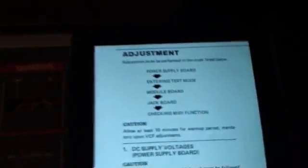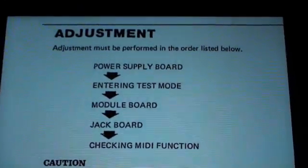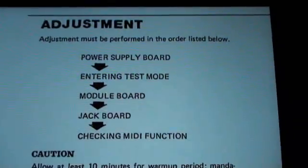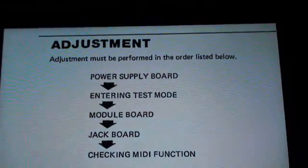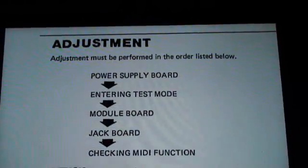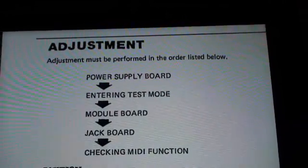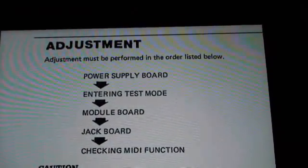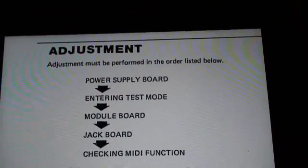Anyway, let's zoom in and see what we're doing. We're warming up the Juno, and here is the sequence in which we are going to be approaching this. Power supply board, module board, jack board, and MIDI, well, MIDI function.